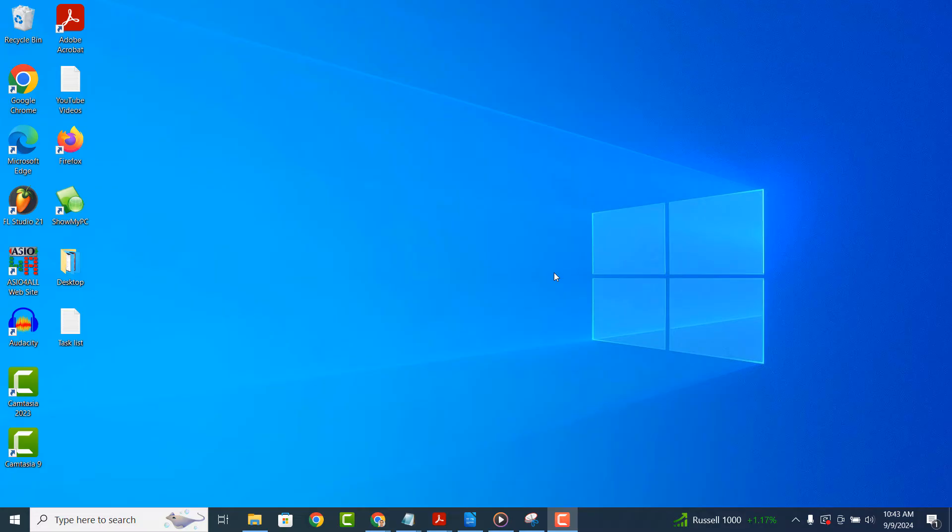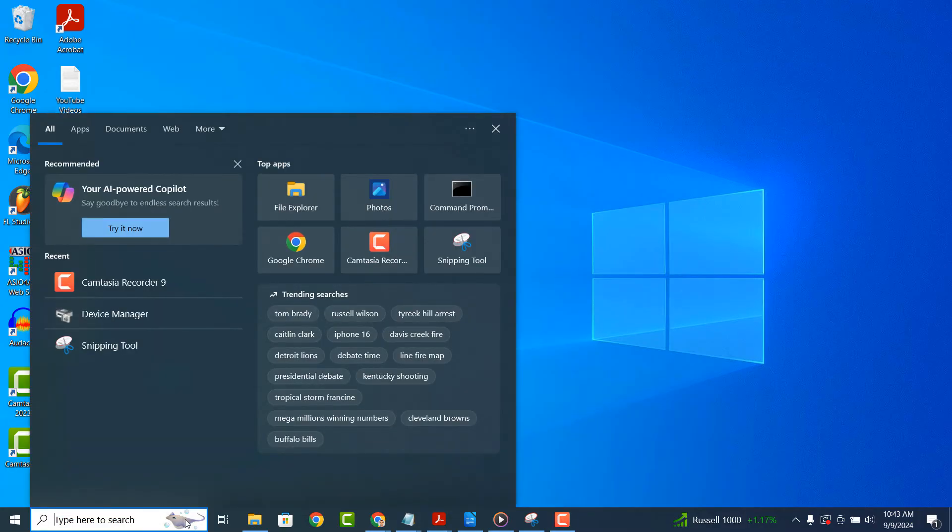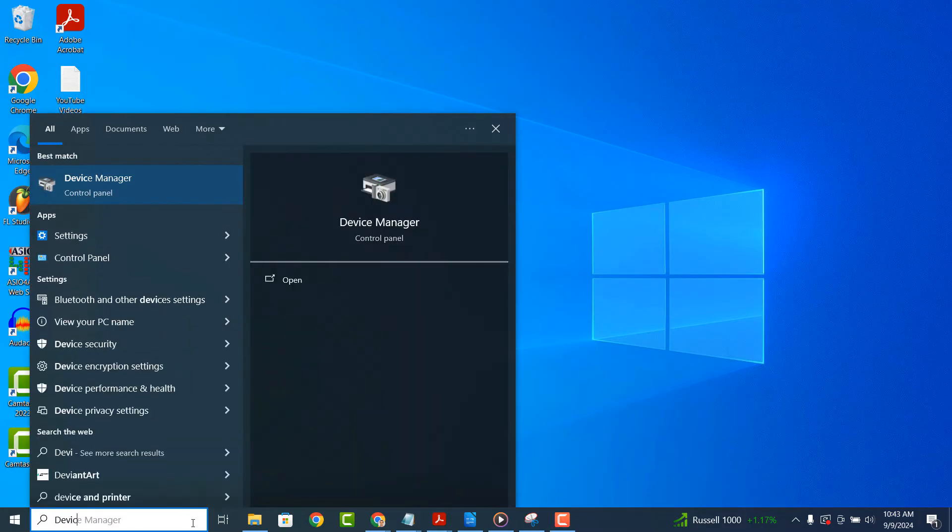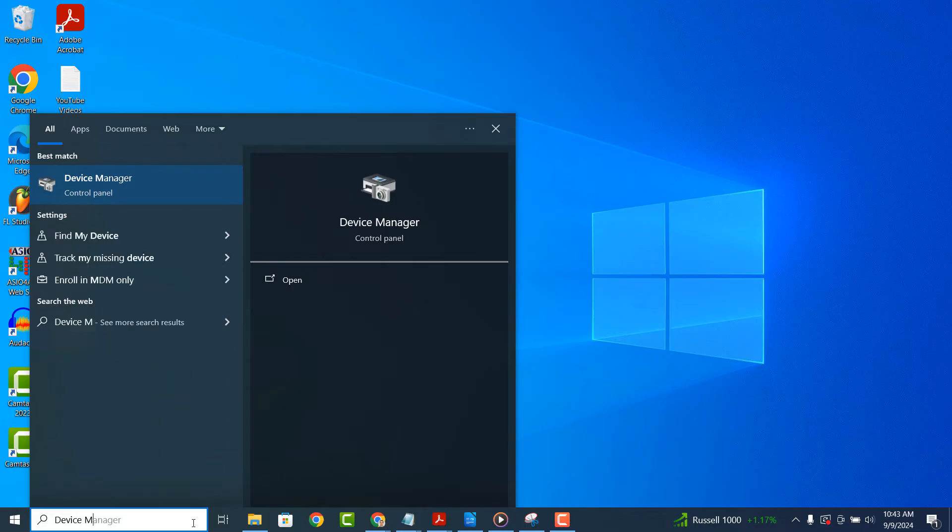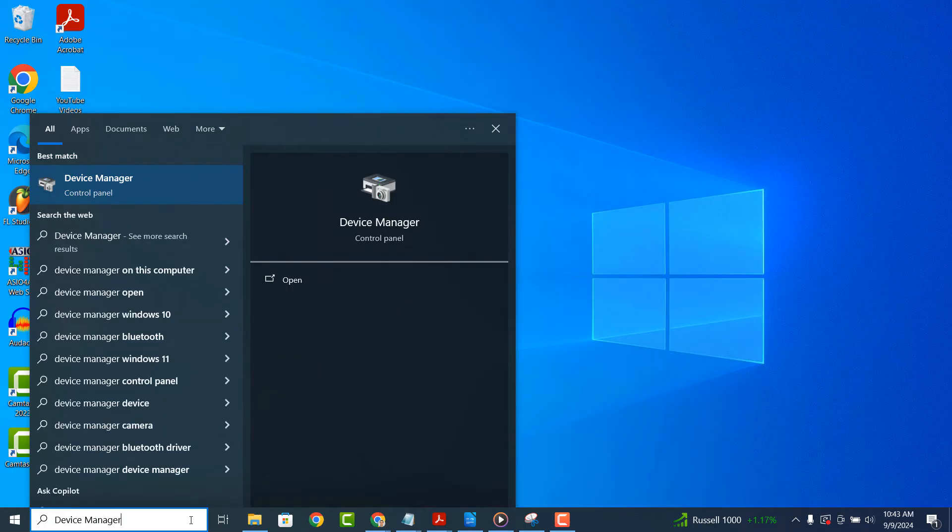To get started with changing the frequency of your network adapter, go into the Windows start bar and type in device manager, and click on the device manager search result.